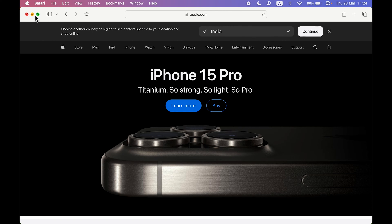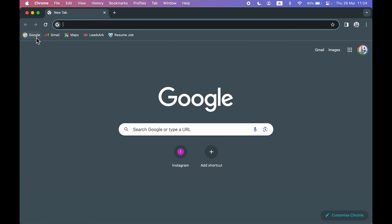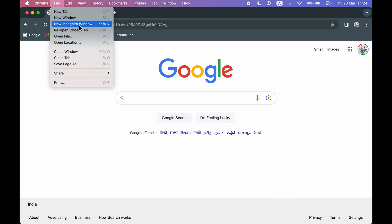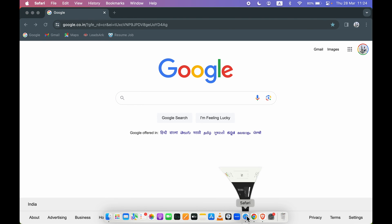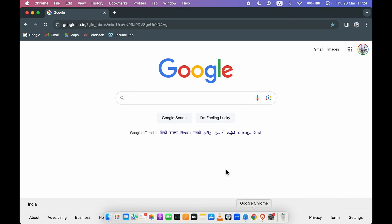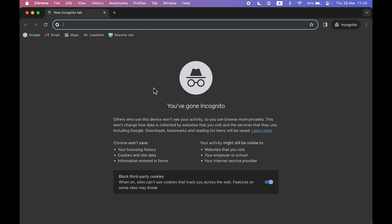This shortcut works with each and every browser. If I open Google Chrome, this is the normal window. To open incognito, the first way is to go to File and select New Incognito Window. In Safari it was called New Private Window, but in Google Chrome it's called New Incognito Window.